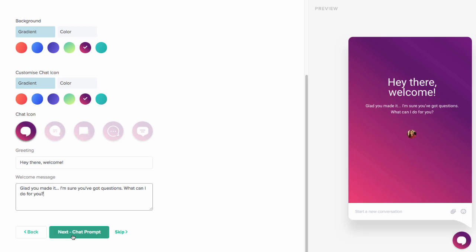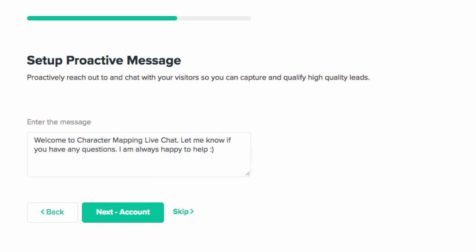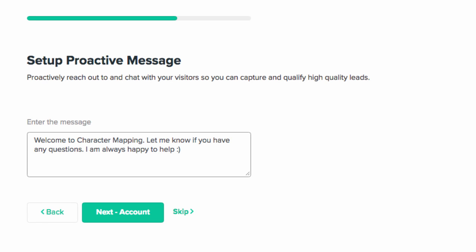Now we've got another choice — the chat prompt. Remember, you've got the option of the chat actually popping up on its own when somebody comes to your site. You don't have to do that, but I recommend it in most cases, especially if someone's been on your site for a specified length of time, or they've made it to a certain point on the page where you think maybe you should be a little more proactive and ask if they have any questions. It comes pre-populated saying 'Welcome to [company] live chat. Let me know if you have any questions, I'm always happy to help.' I'm just going to remove the 'live chat' part so it says 'Welcome to [company].' That seems pretty good, so let's move on.